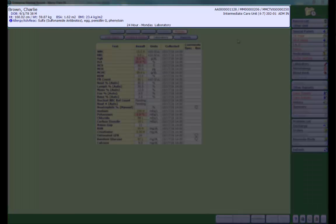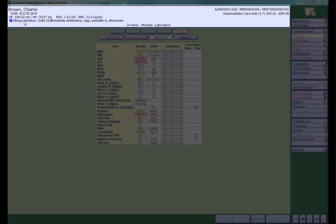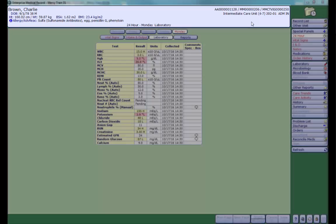Now, I would like to review the information at the top of the screen. This is called the patient banner. Here you will find your patient's name, date of birth, height and weight, allergy information, AA number or account number, MM number or medical record number, your patient location, admission status, and sometimes you will also see their code status.